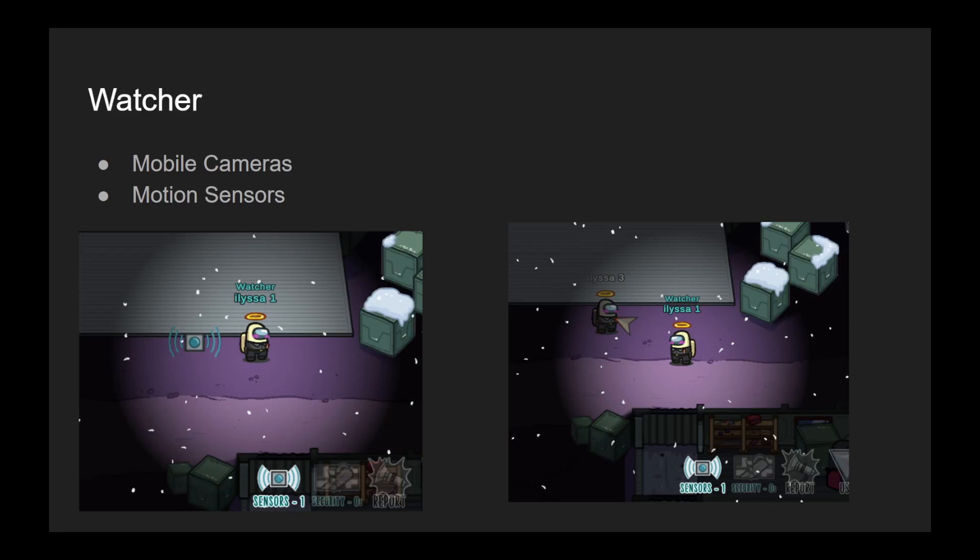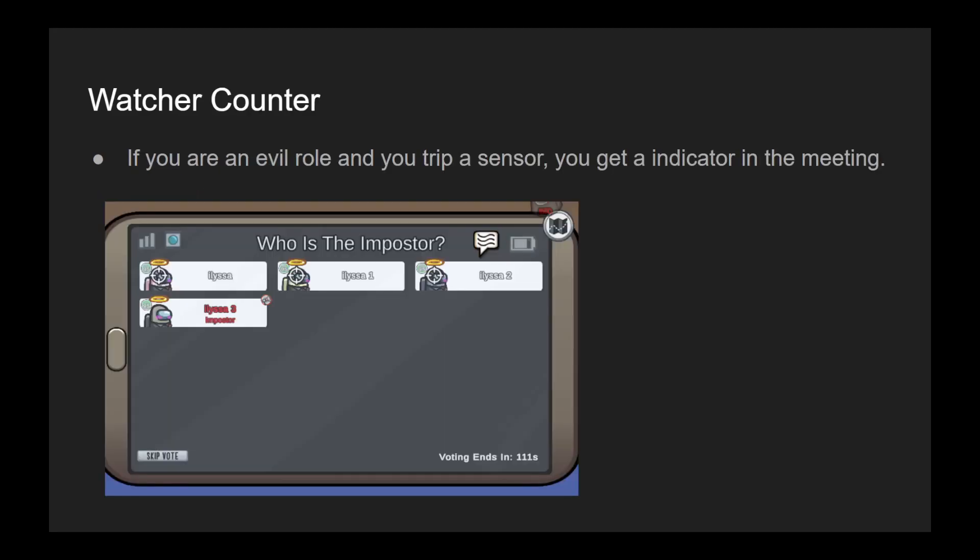If you are an evil role like imposter, arsonist, jester, you will get a notification that you triggered a sensor in the meeting so that you know that you can't really lie about your location potentially because the Watcher got a notification.